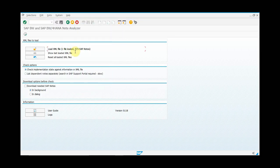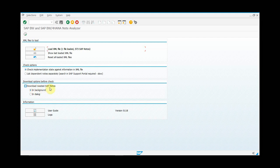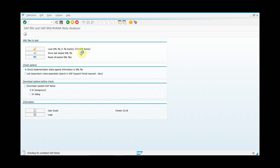You can see in the XML file there are 573 SAP notes. Select the option Check Implementation State Against Information in XML File. For the demo, I'm not going to select download needed SAP notes and background. Then click execute. You can see it's checking the 573 SAP notes.